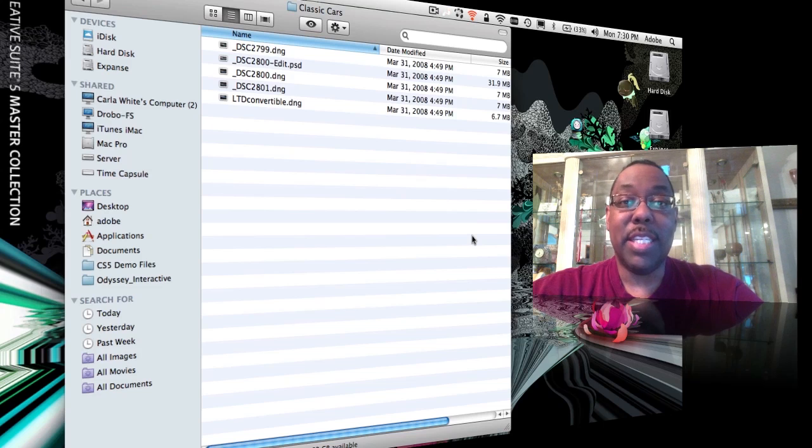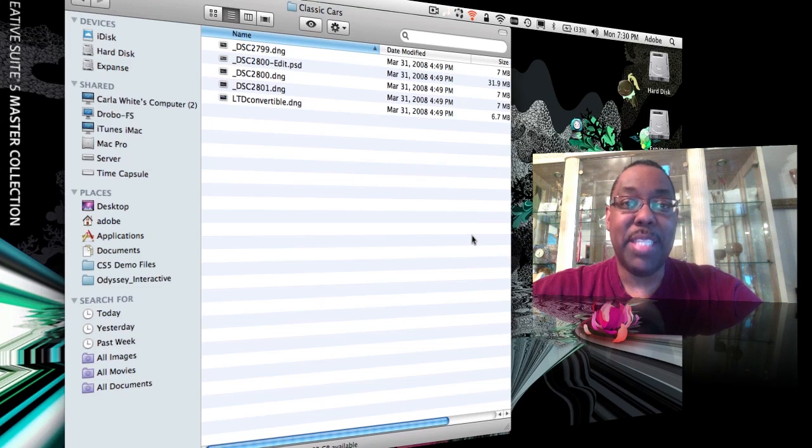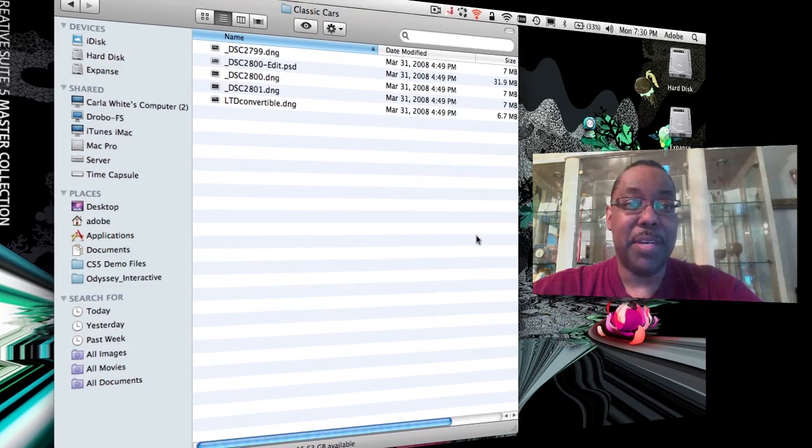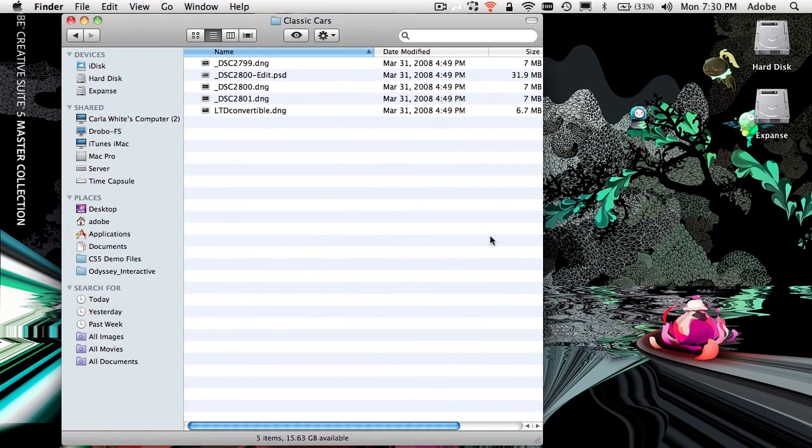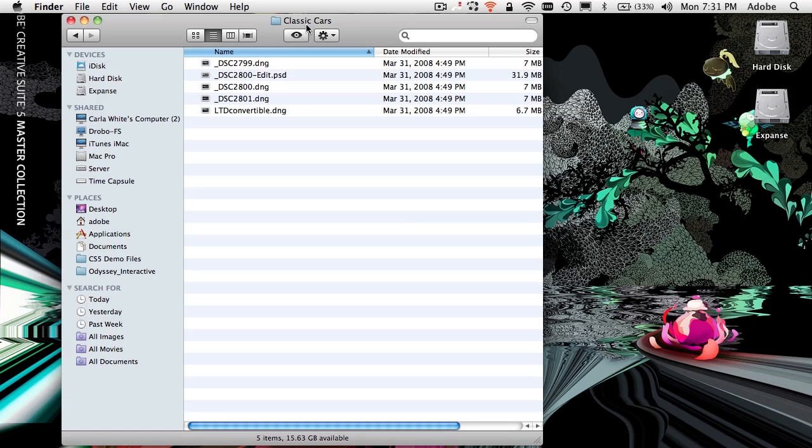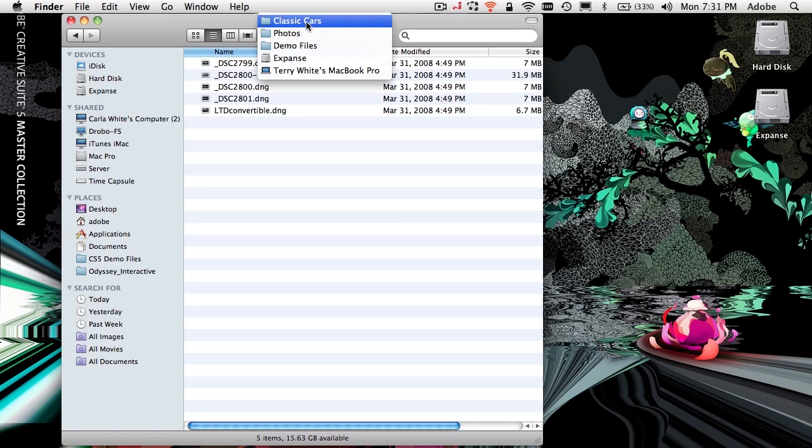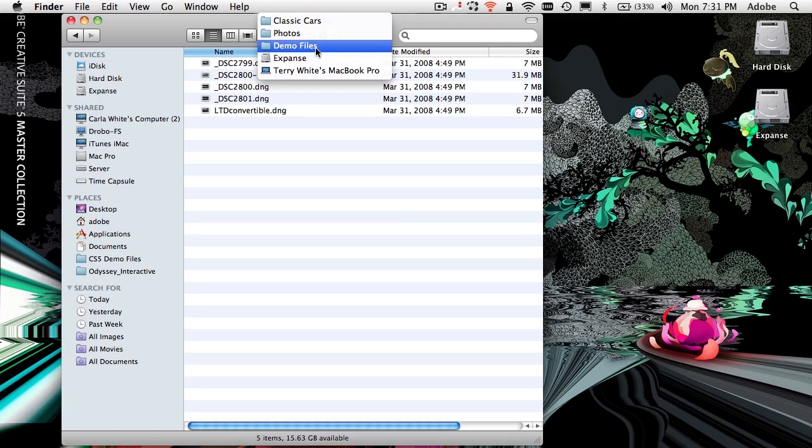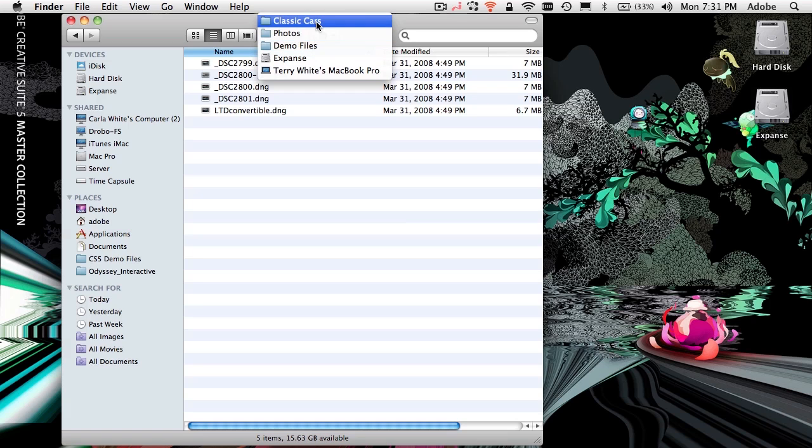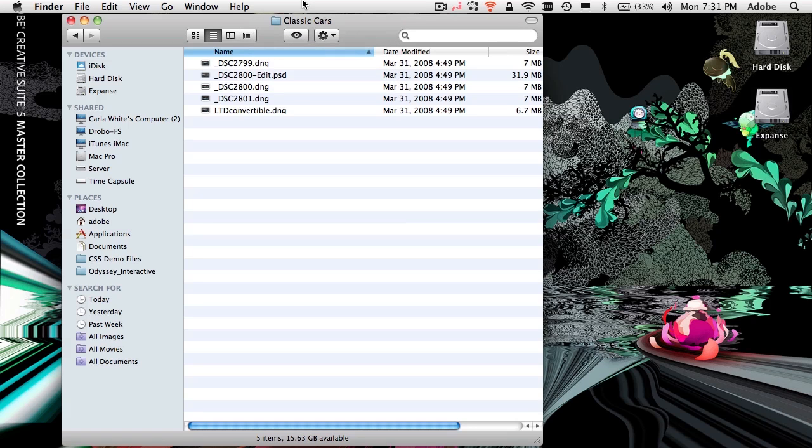Let's go ahead and dive right in. I'm going to give you a very basic example here. I have a folder on my hard drive called Classic Cars. It is not in Lightroom. As a matter of fact, it's not even in my internal main drive. It's in a second partition of that drive in a folder called Demo Files, in a folder called Photos, in a folder called Classic Cars. That's where I put it.